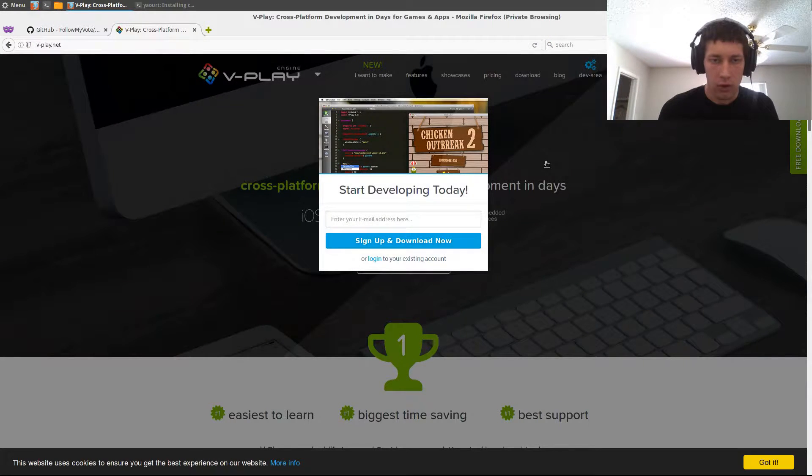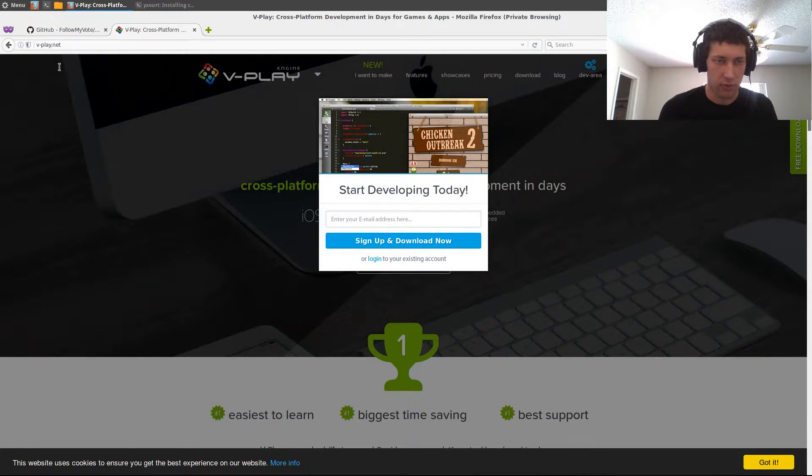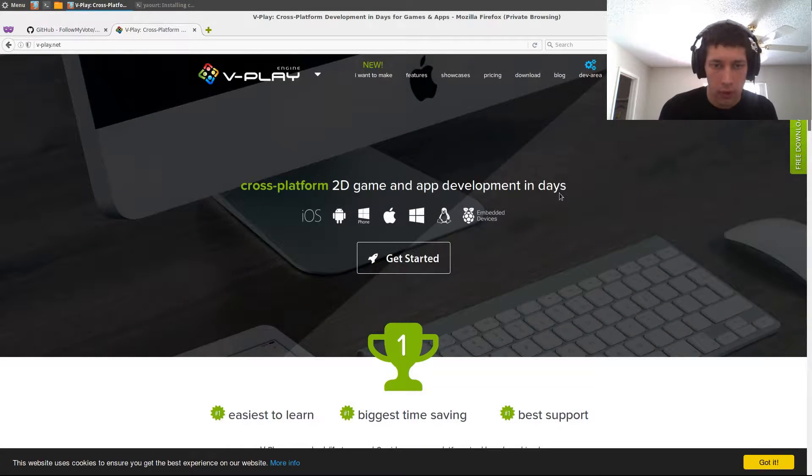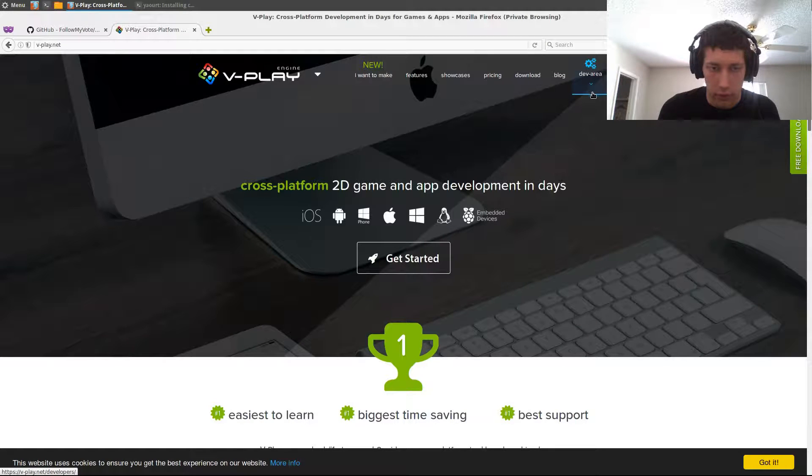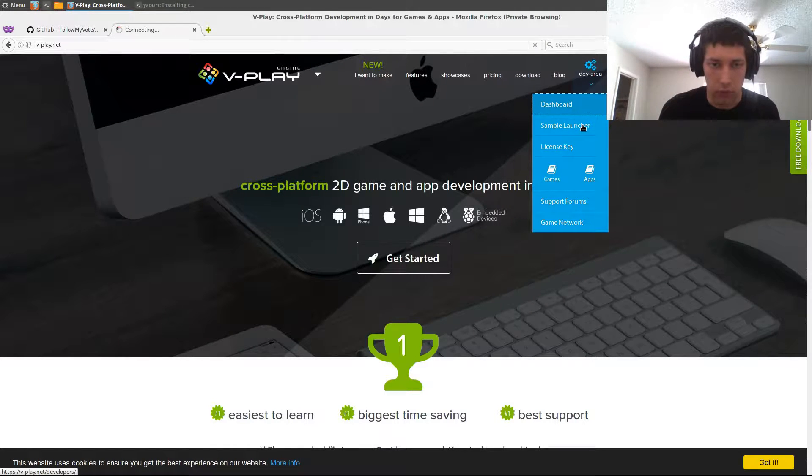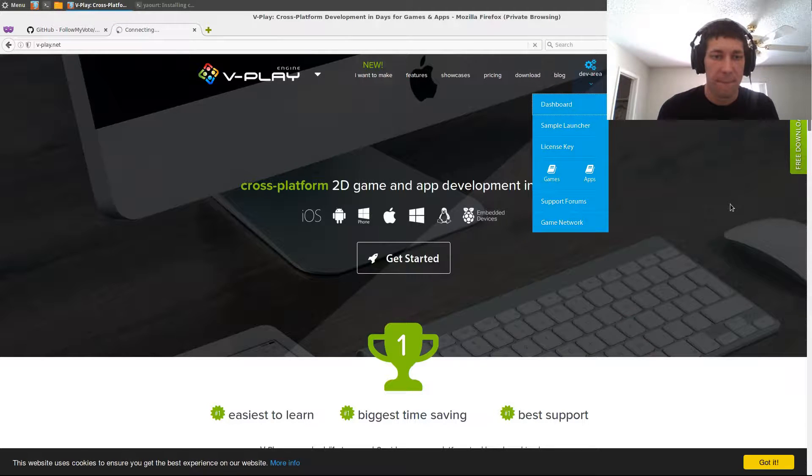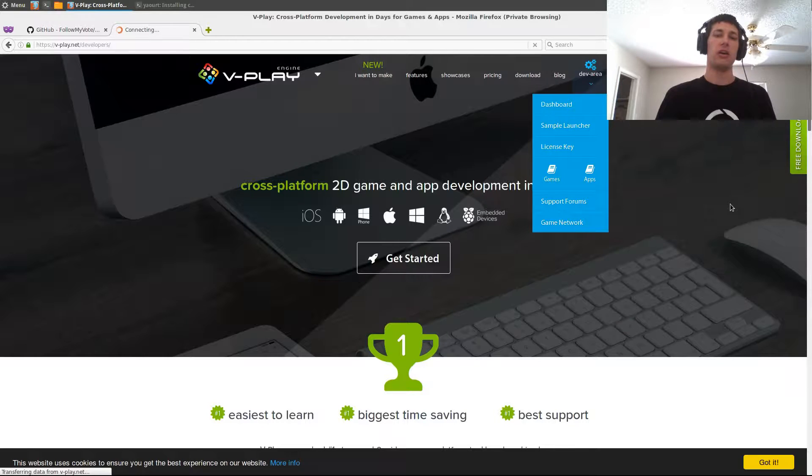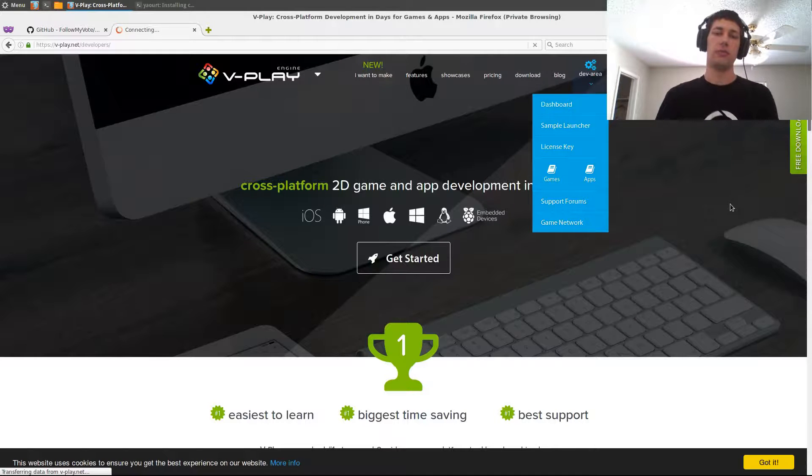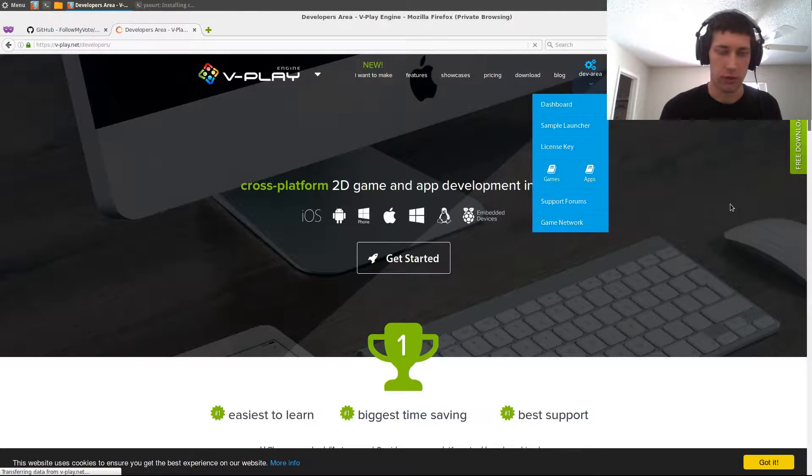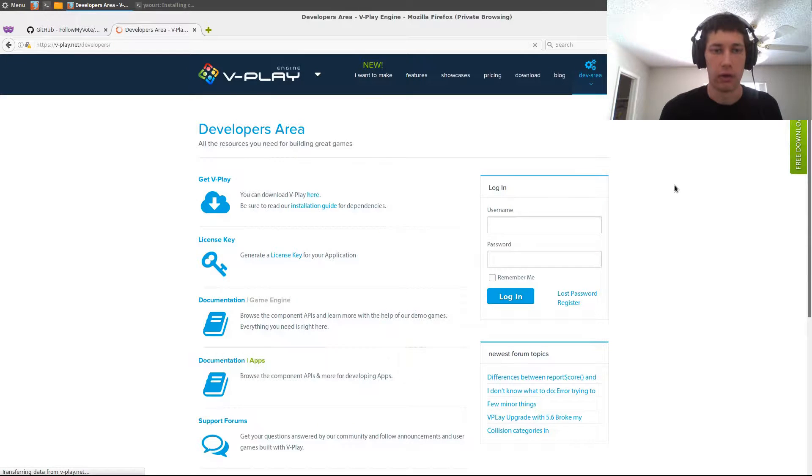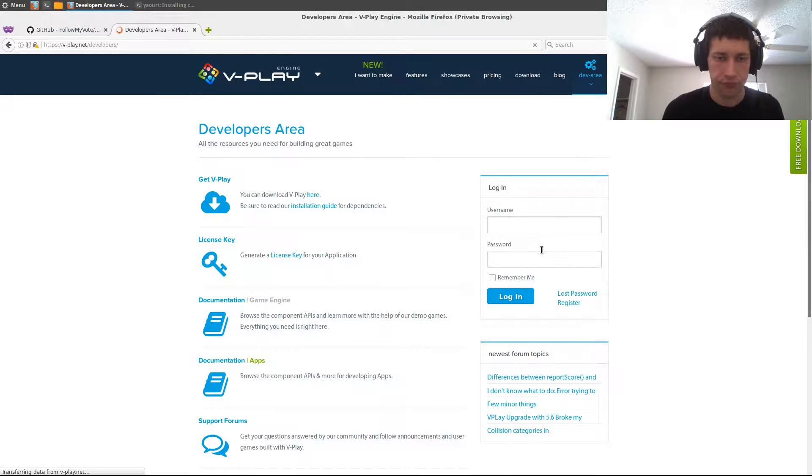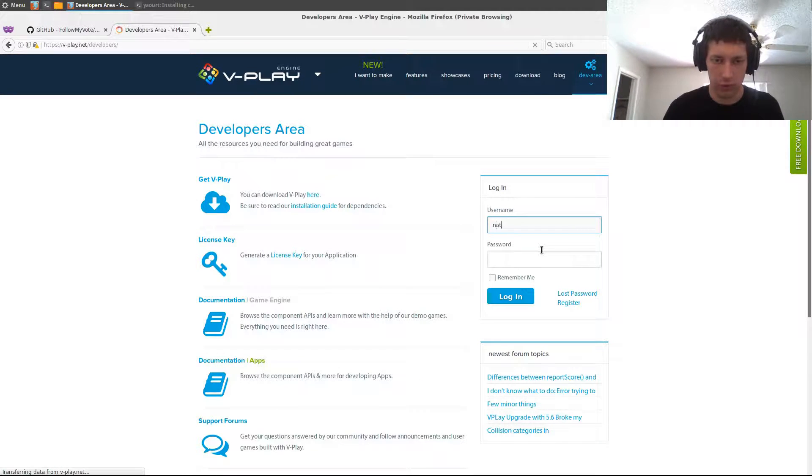So V-Play's website is vplay.net and we are going to go to the dev area dashboard. You will need an account with V-Play to download V-Play. It's free, so you'll just create an account with them and log into that. I'm going to go ahead and log into my account.